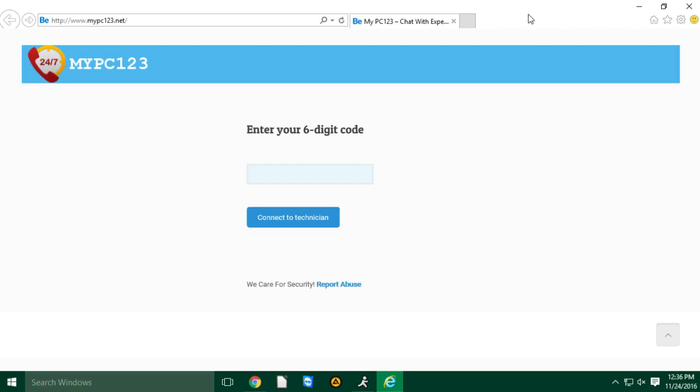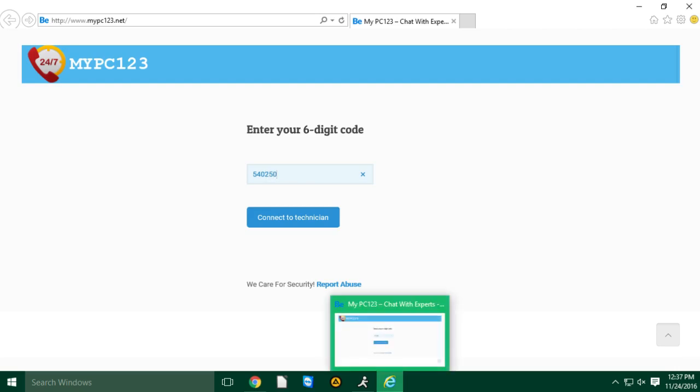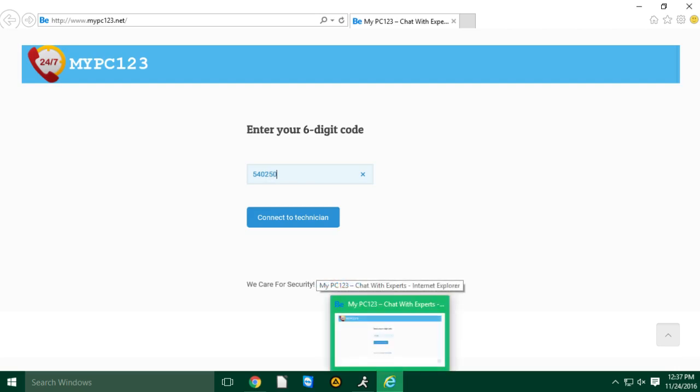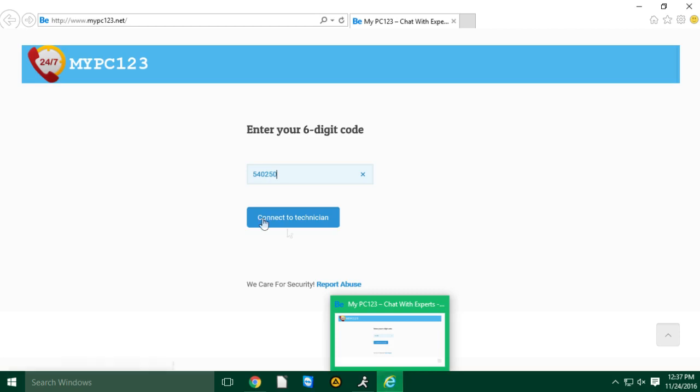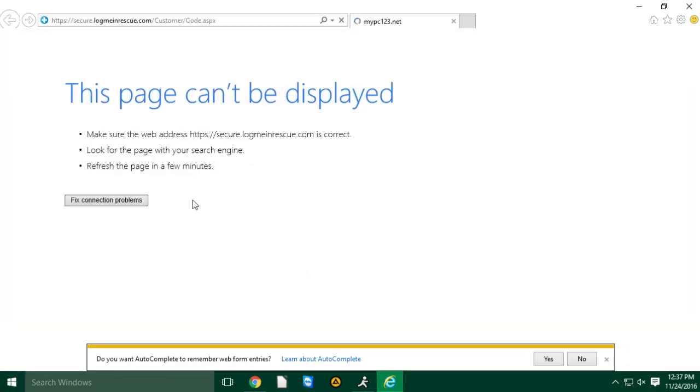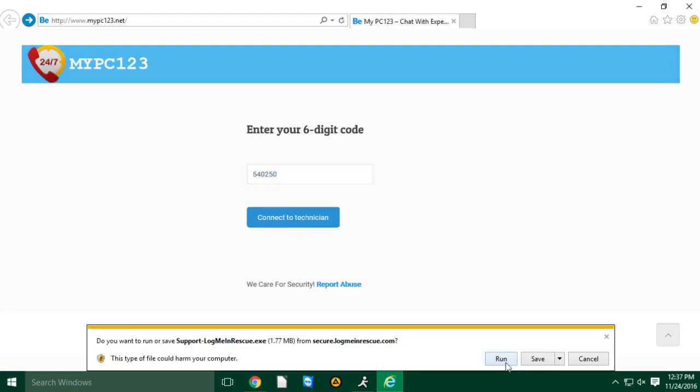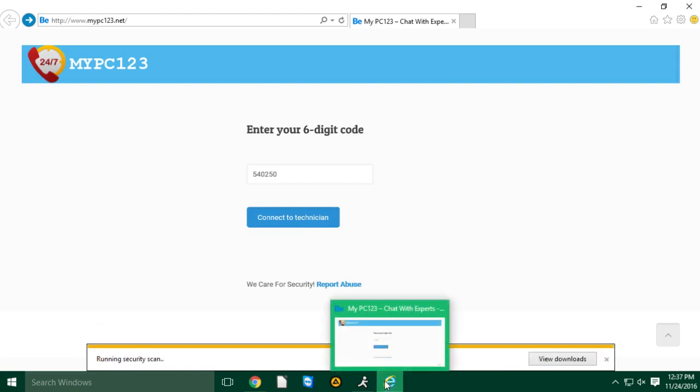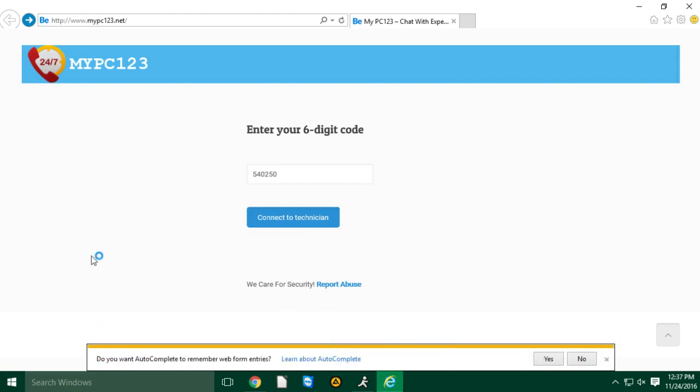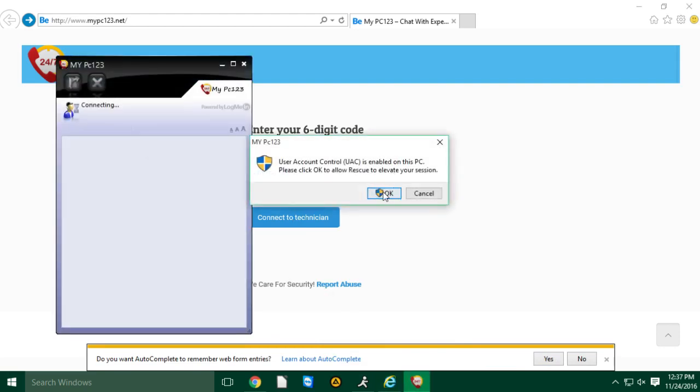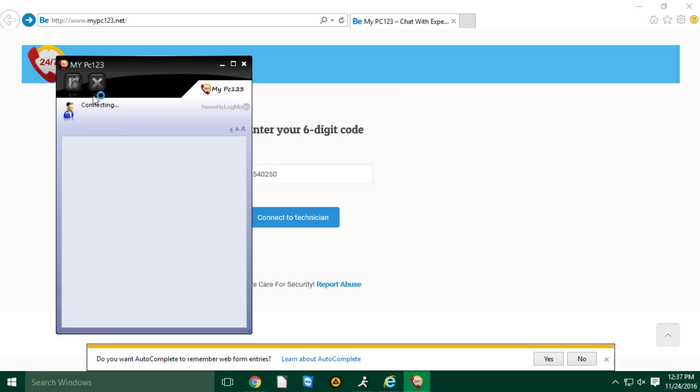Okay, I got that, www.mypc123.net. Click on okay. All right, it says enter your six digit code. Can you type there 540250? So 540250, is that what you said? Right. And click on connect to technician. Okay, it says run or save. You can click on run.